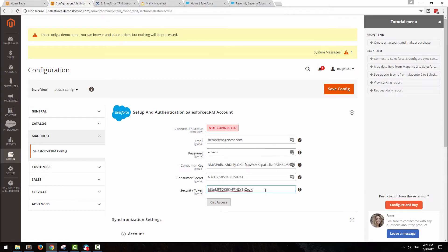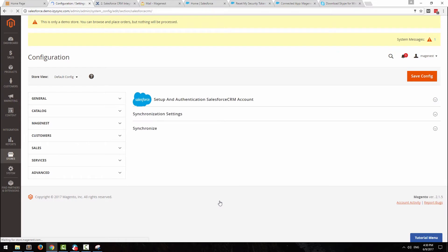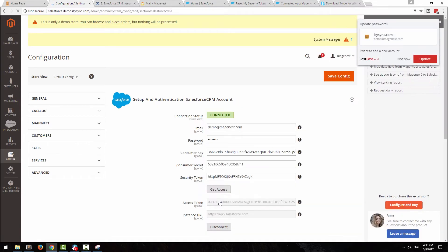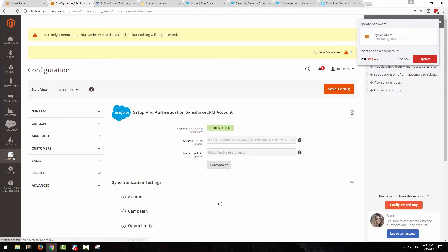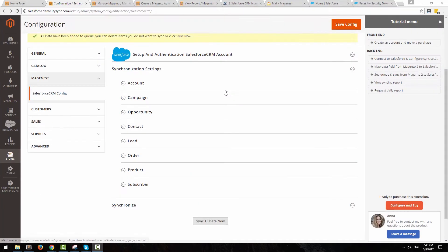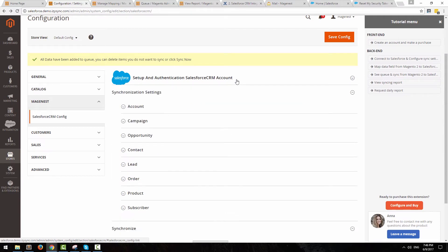Hit save config, then get access. Now that you are connected to Salesforce CRM, let's do some configuration.